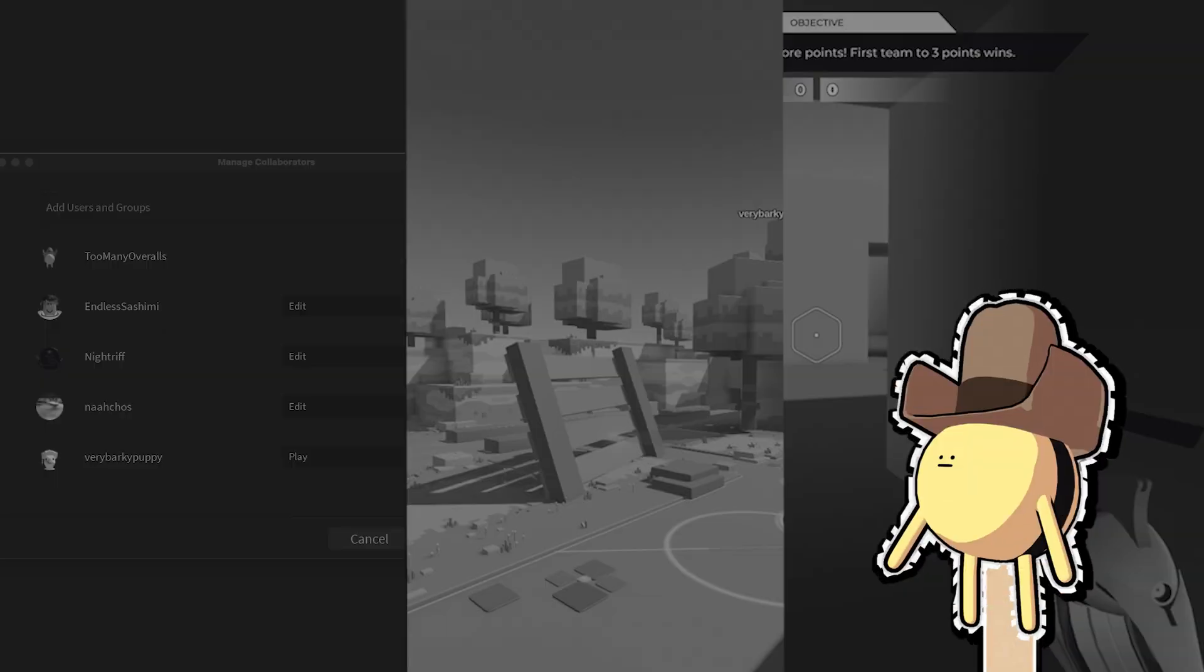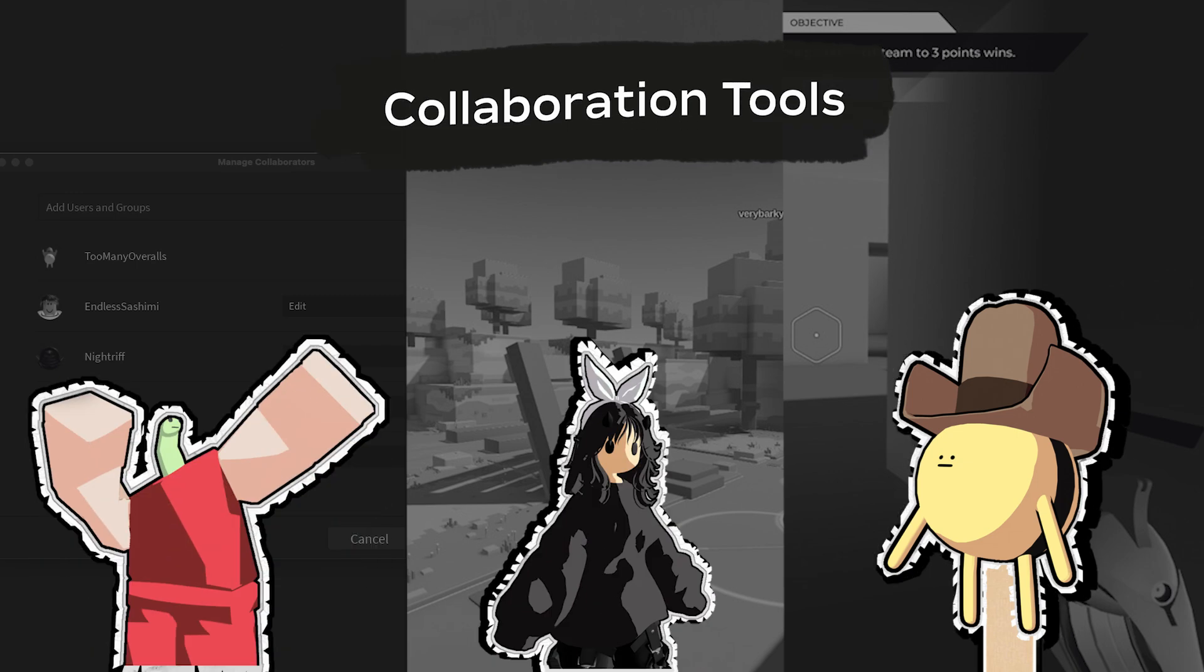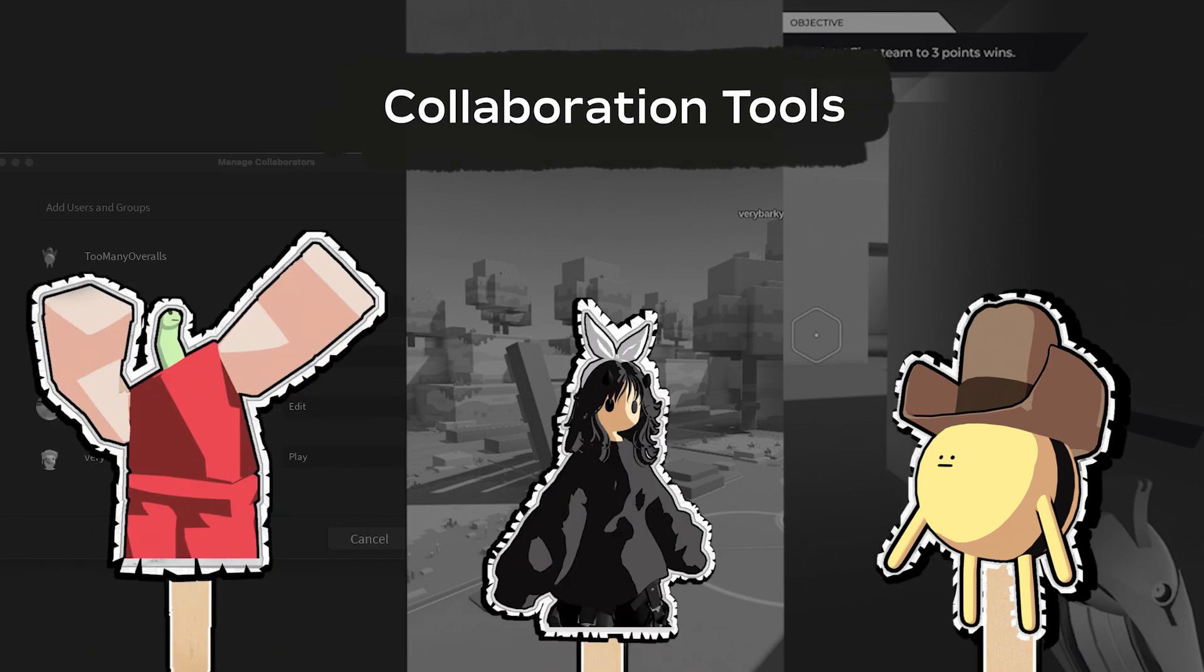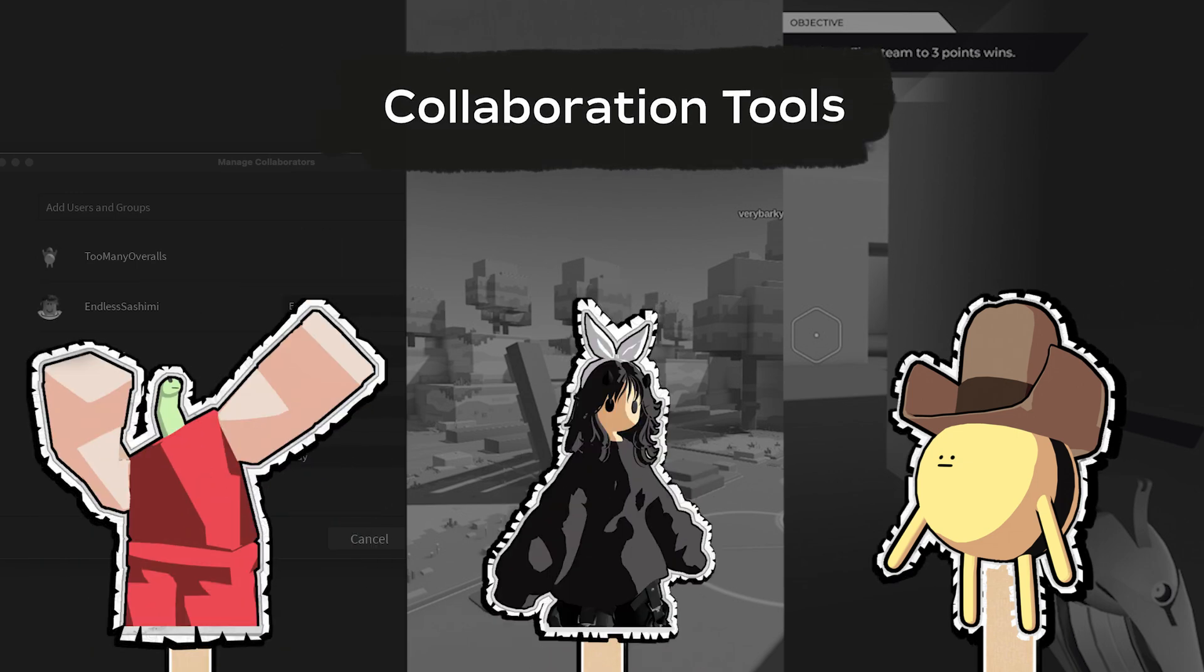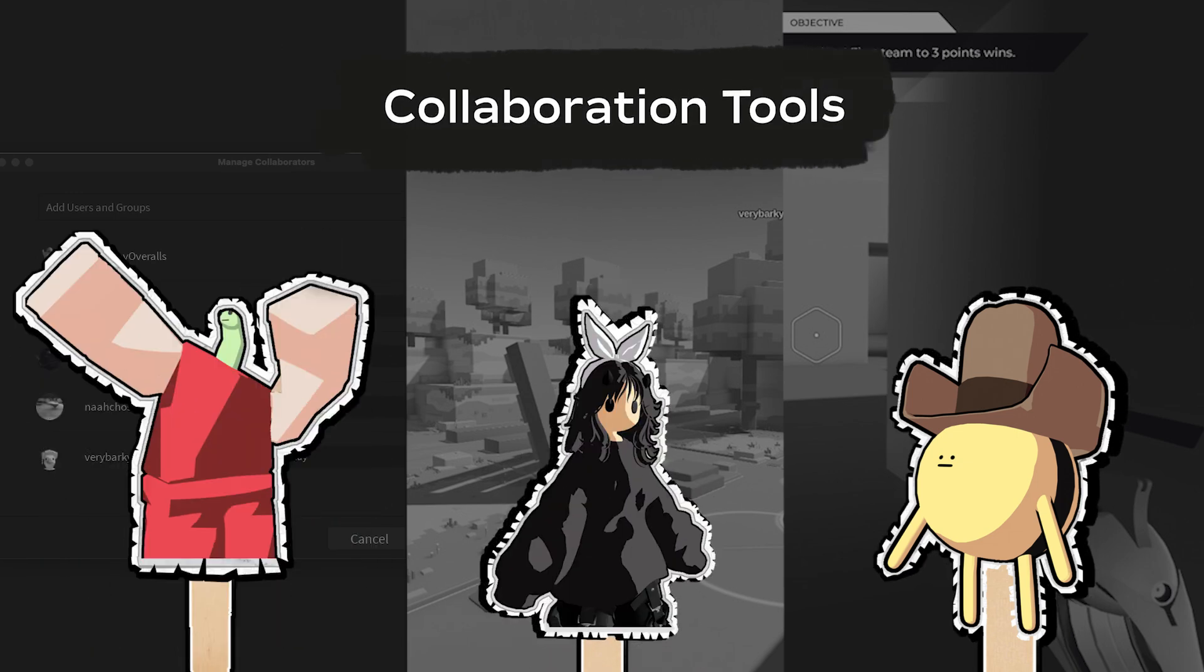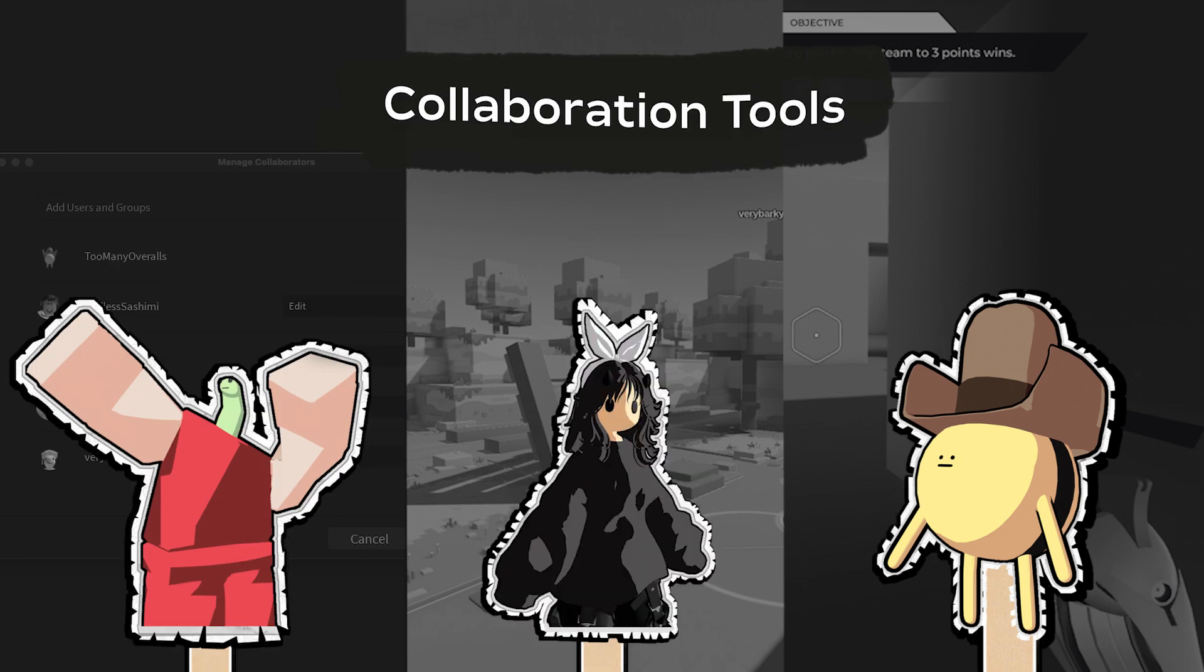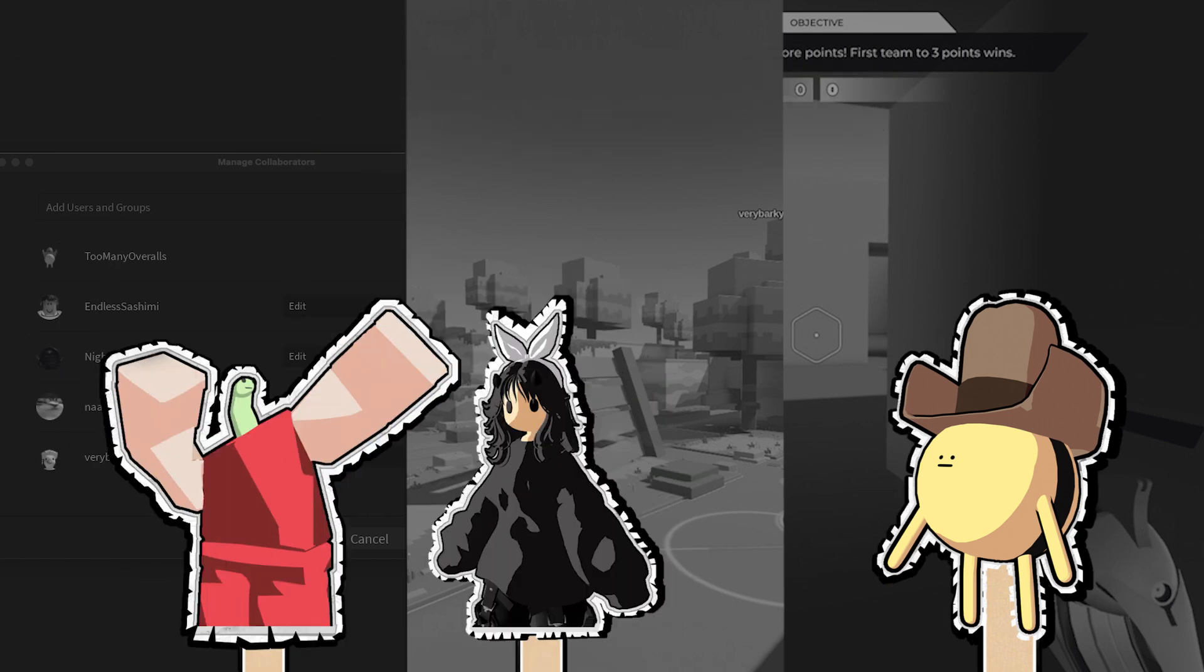With Studio's built-in collaboration tools, you and other team members can contribute and update data models of an experience either separately on everyone's own time or alongside each other at the same time.